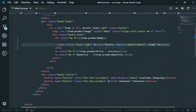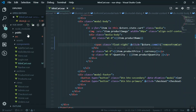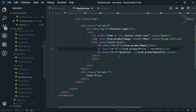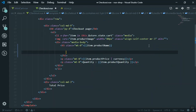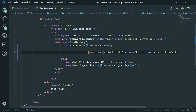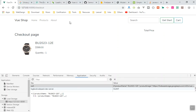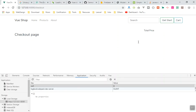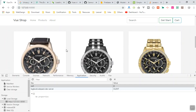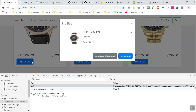I am also going to copy this X button and open the checkout component — views/checkout.vue — and paste it beside the title there so users can remove items from the checkout page as well. I will save it, and yes, it removes successfully from the cart there too.